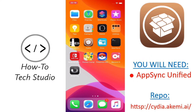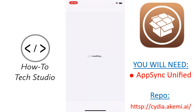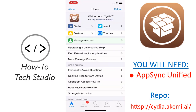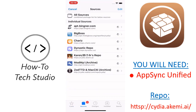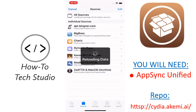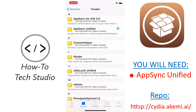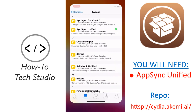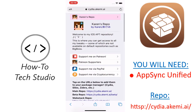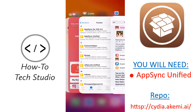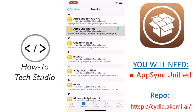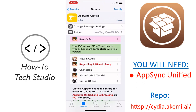The very first thing you're going to need to do is you're going to need something called AppSync Unified. So in order to get that you're going to need this repo — Karen's repo — and then go to Tweaks and AppSync Unified is there. I will have a link to the repo in the description for you down below. Just add that repo in. When you've got that, you need to get AppSync Unified and install that one and restart your springboard. Very important: get AppSync Unified first.